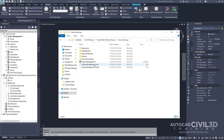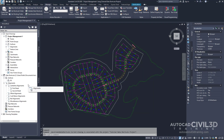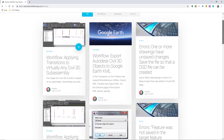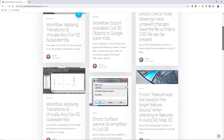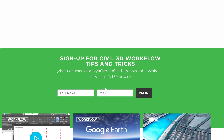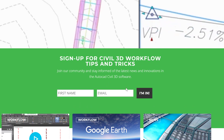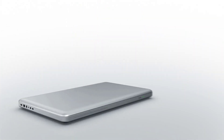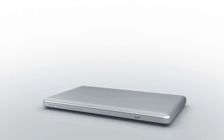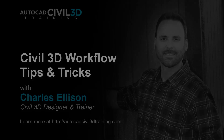Management of data references is done in tool space on the Prospector tab. So that's how you go about creating data shortcuts in Civil 3D. If you'd like to learn more about Civil 3D workflow tips and tricks, visit AutoCADCIVIL3DTraining.com and be sure to sign up for future video notifications or click Subscribe on our YouTube channel. My name is Charles Ellison — take care.